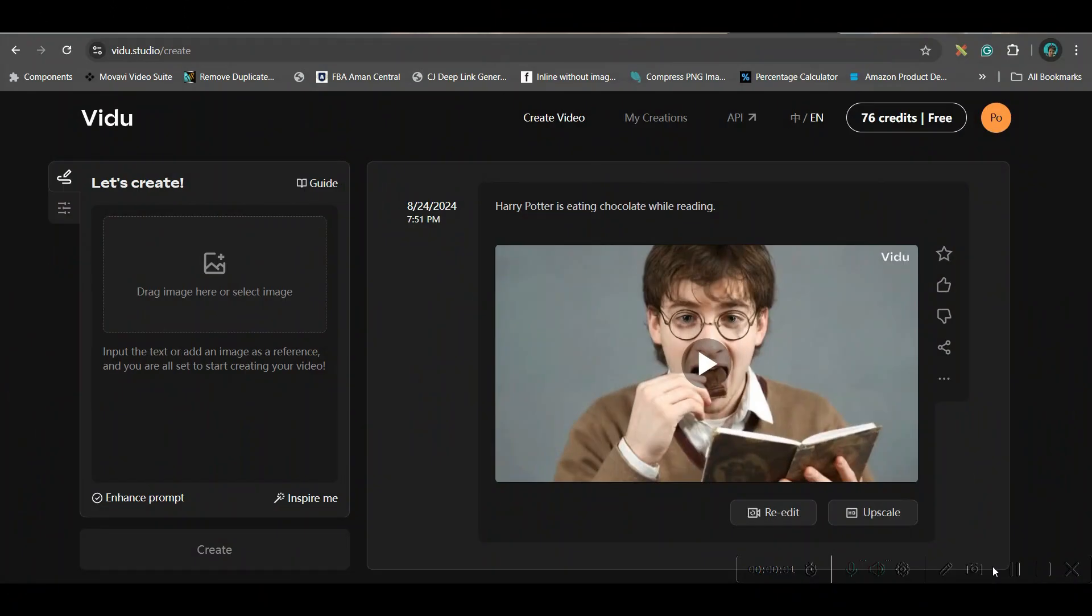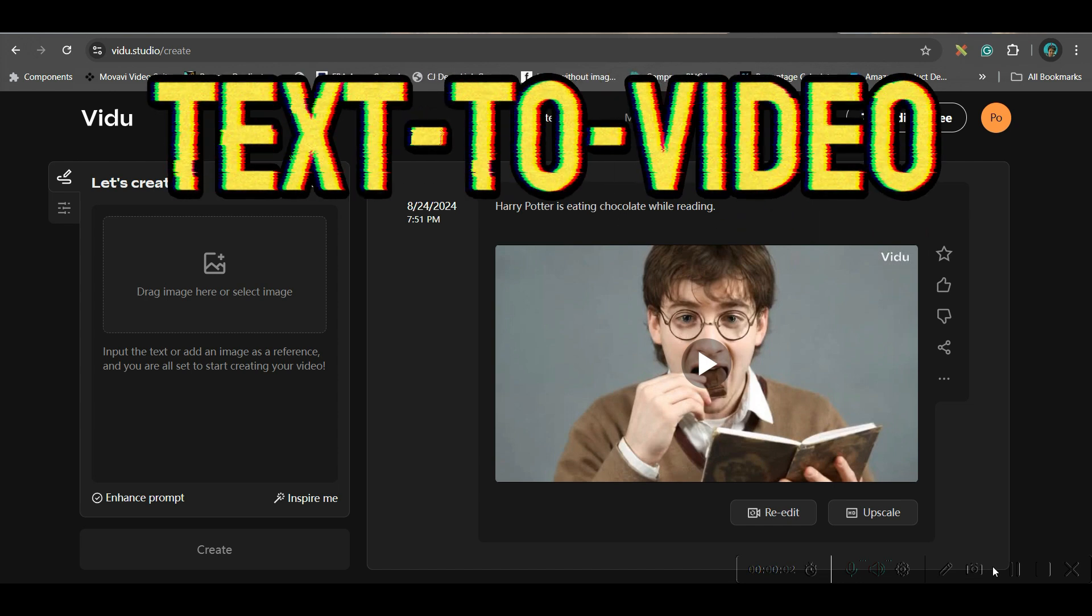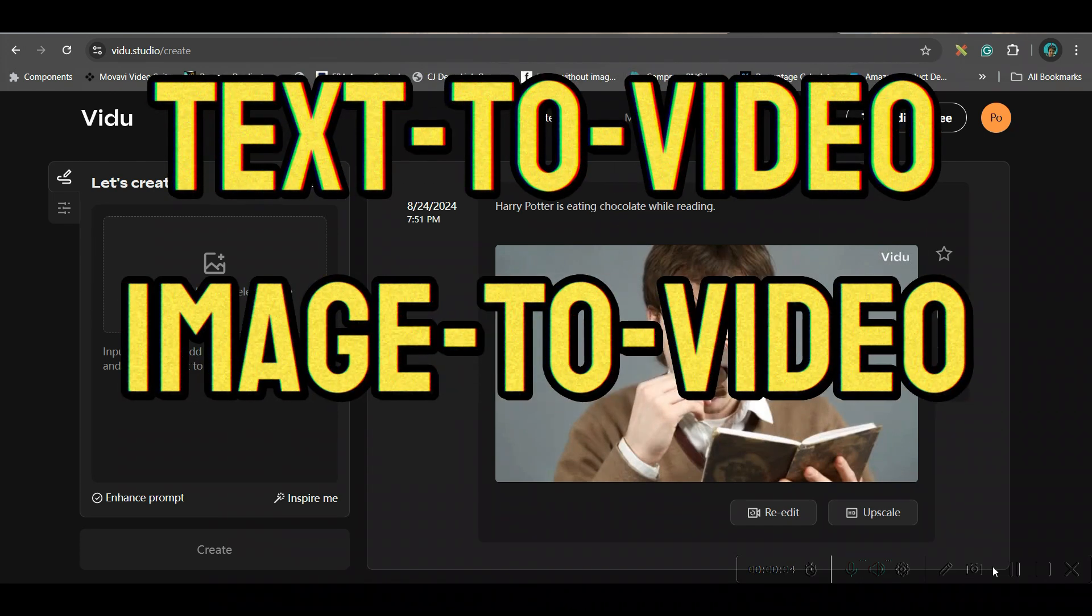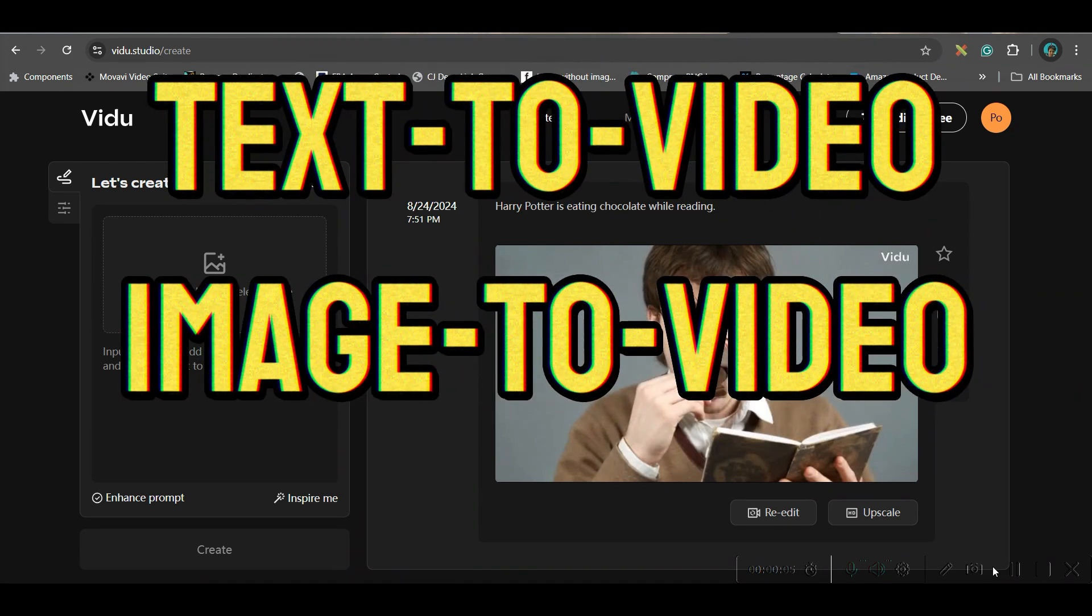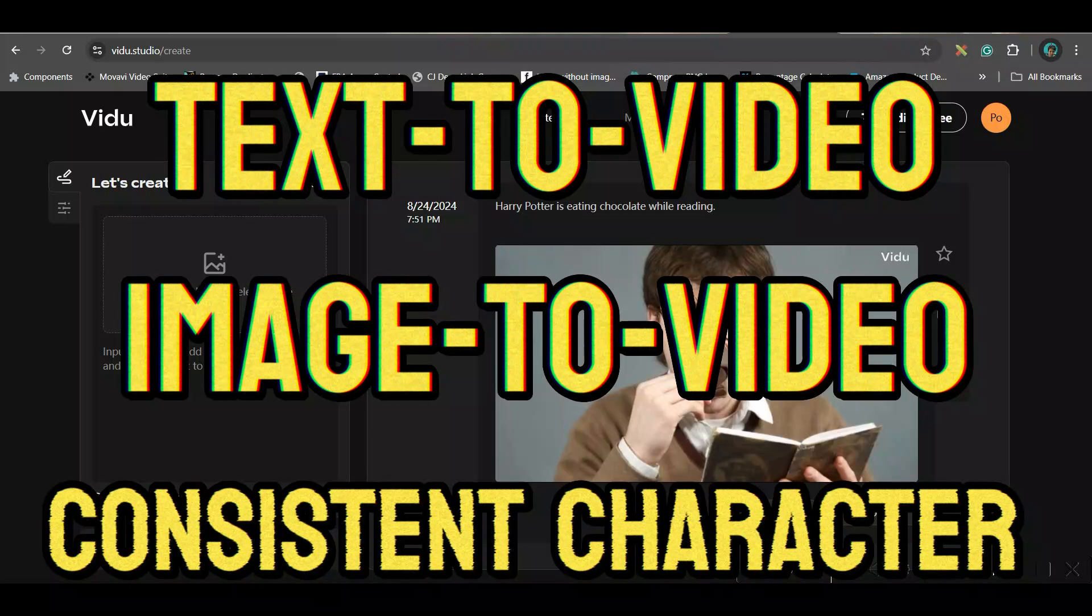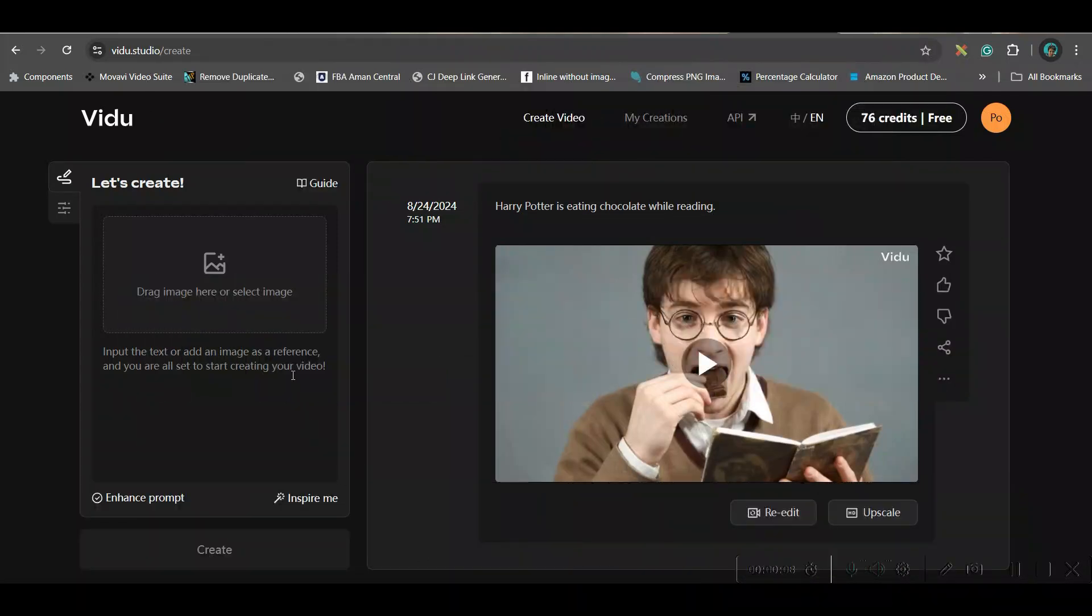In VDOO AI, we can do three things. One is text to video, one is image to video, and another one is constant character. So first, we will be exploring text to video.